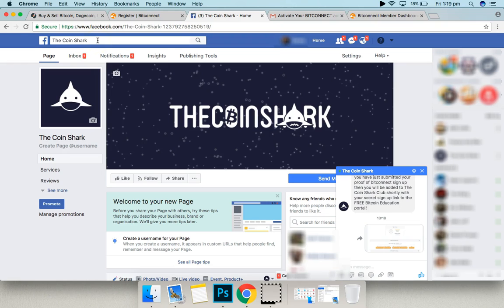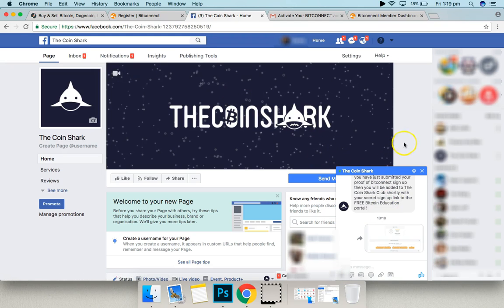Which is our private group full of people that have signed up to the Coinshark. And then we're going to send you your secret sign-up link as well. Which gets you absolutely free access to the Coinshark training portal.